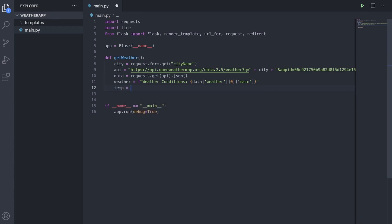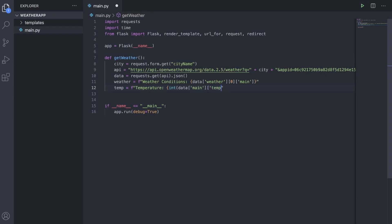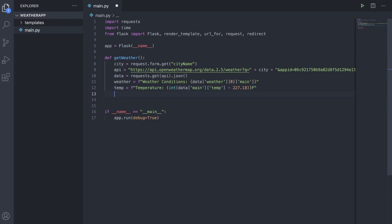The next thing we're going to do is make a temperature variable. So we'll do temp equal to an f-string, temperature colon, and then we'll do int — we do actually need the int so that we don't get decimal values — and we'll do data main temp minus 273.15. So we wrap it in an int and subtract 273.15 to convert from Kelvin to Celsius.